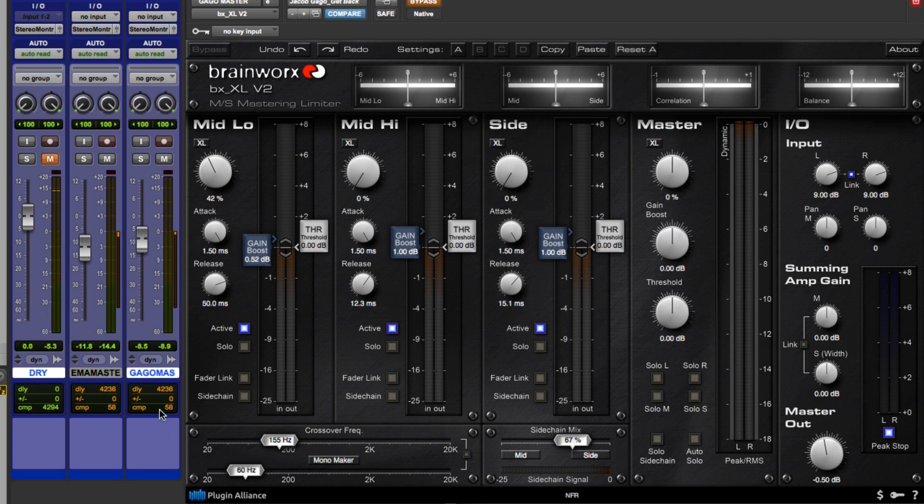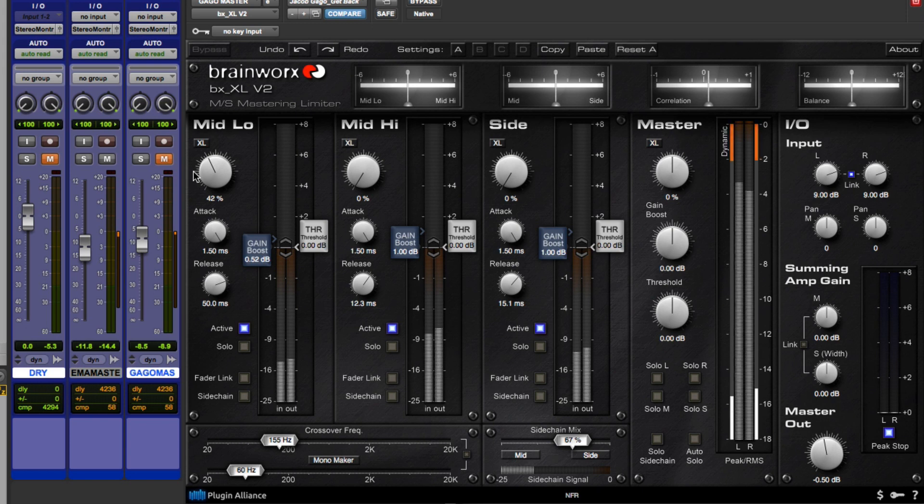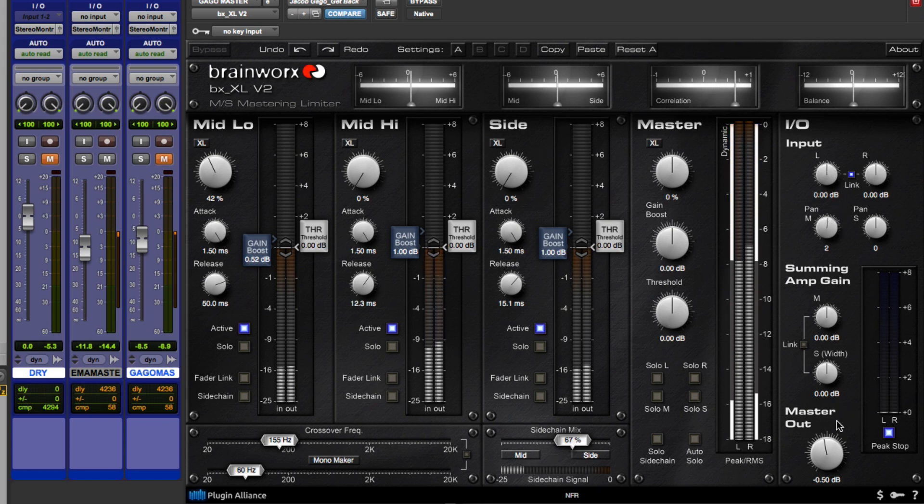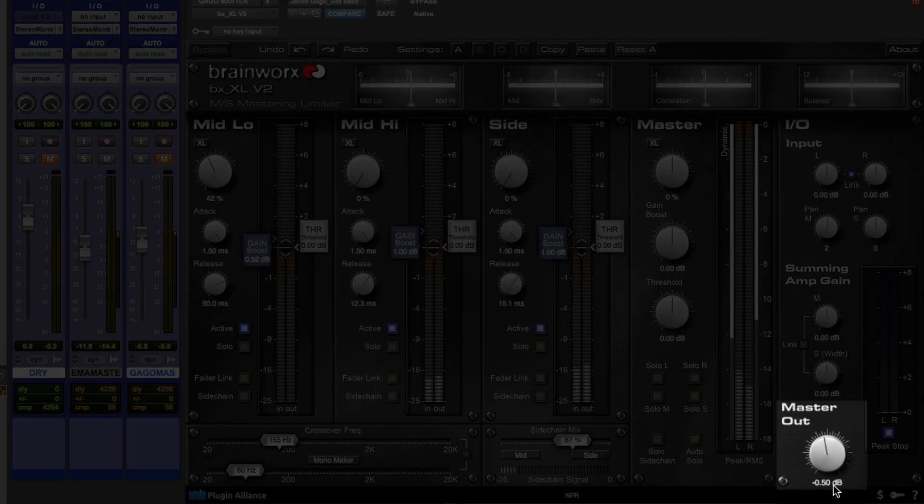So let's unmute our master channel, and let's bring in the plug-in. And before I actually run some audio, I'm just going to explain some of the settings here. So the first thing that you typically want to do is you want to set your ceiling, which is the master out. And a good starting point is half a dB.